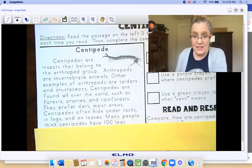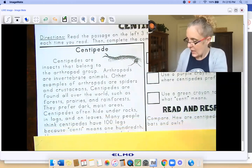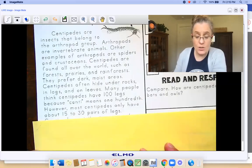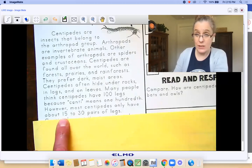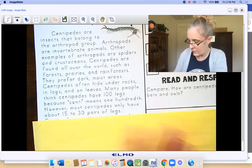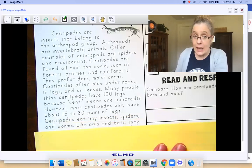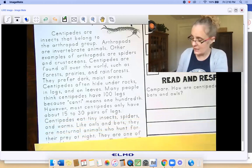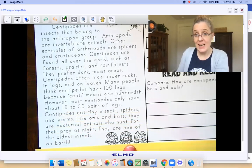Many people think centipedes have 100 legs because centi means 100th. However, most centipedes only have about 15 to 30 pairs of legs. So it's double that for the total — what's 15 plus 15 or 30 plus 30? That's the total number of legs. Centipedes eat tiny insects, spiders, and worms. Like owls and bats, they are nocturnal animals who hunt for their prey at night. They are one of the oldest insects on earth. That is so cool.